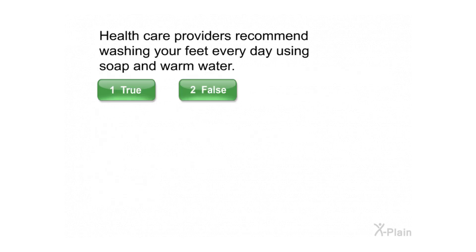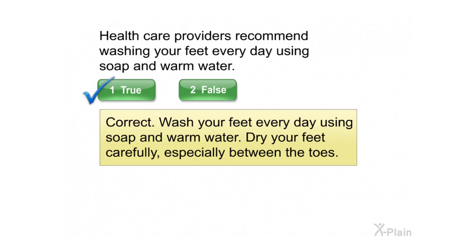Correct. Healthcare providers recommend washing your feet every day using soap and warm water. Select true or false. Correct. Wash your feet every day using soap and warm water, and dry your feet carefully, especially between the toes.